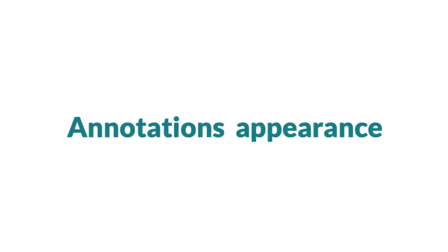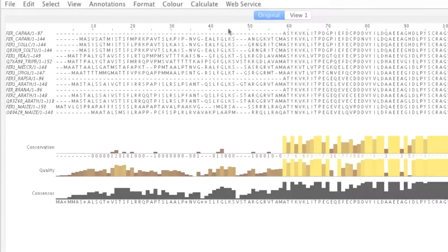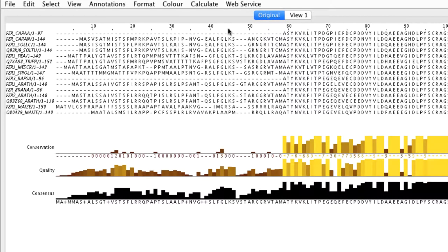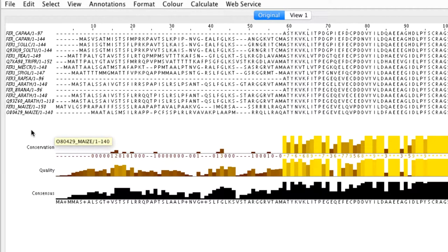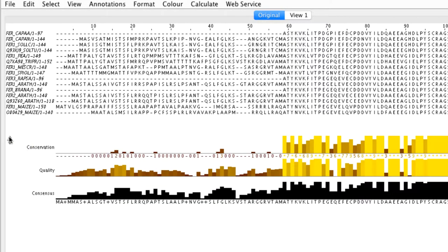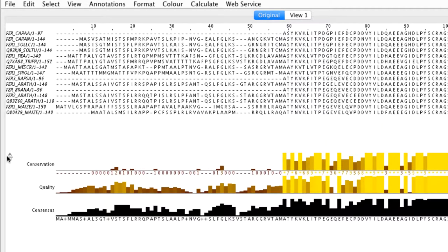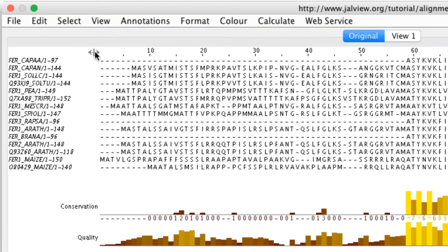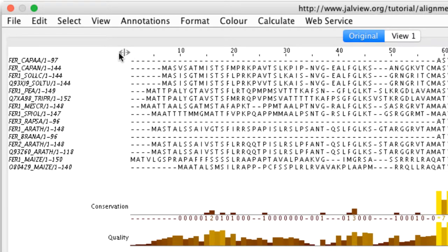The appearance of annotations can also be customized. For example, the overall position of the annotation rows can be changed. By moving the cursor to reveal the reposition icon, then clicking the icon and dragging it, you can move the alignment up or down or left or right.